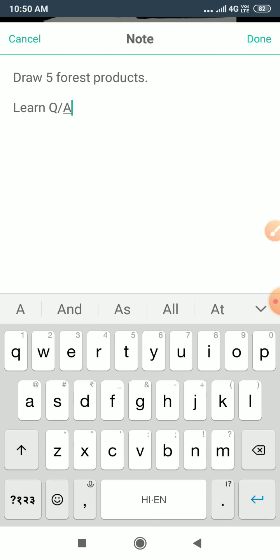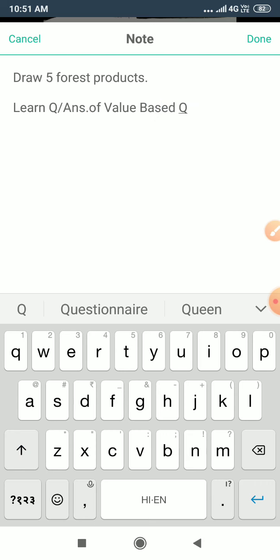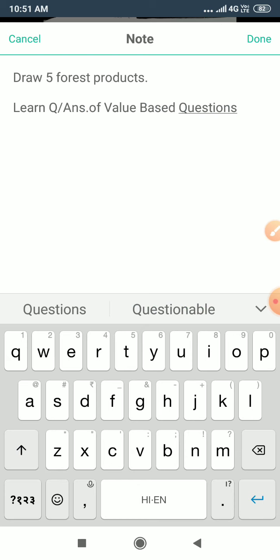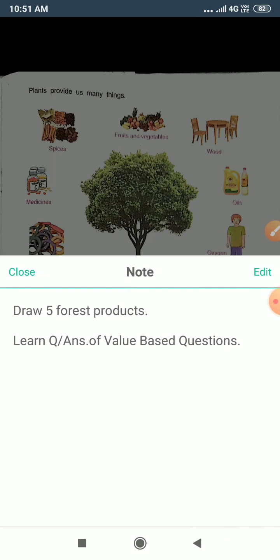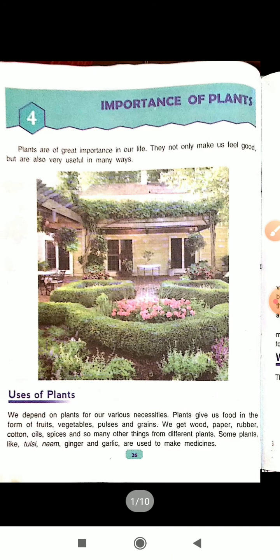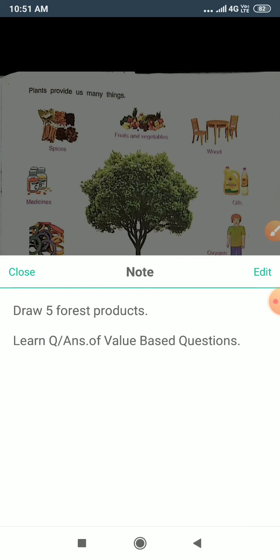We will learn the question and answer of value-based questions. This is the homework and you will do it in your notebook. That's all for today. I have completed Chapter 4. Your work is you have to draw the diagram which I have given you. Draw five forest products and you have to learn the question answer of value-based questions.